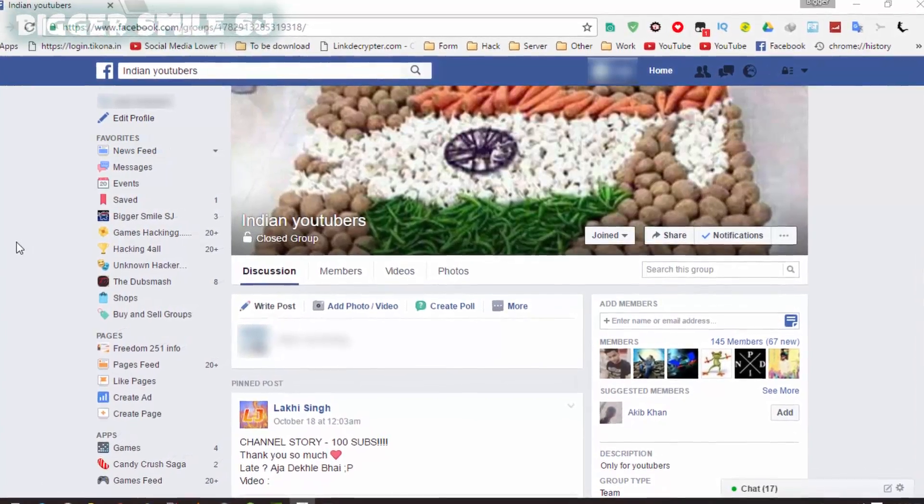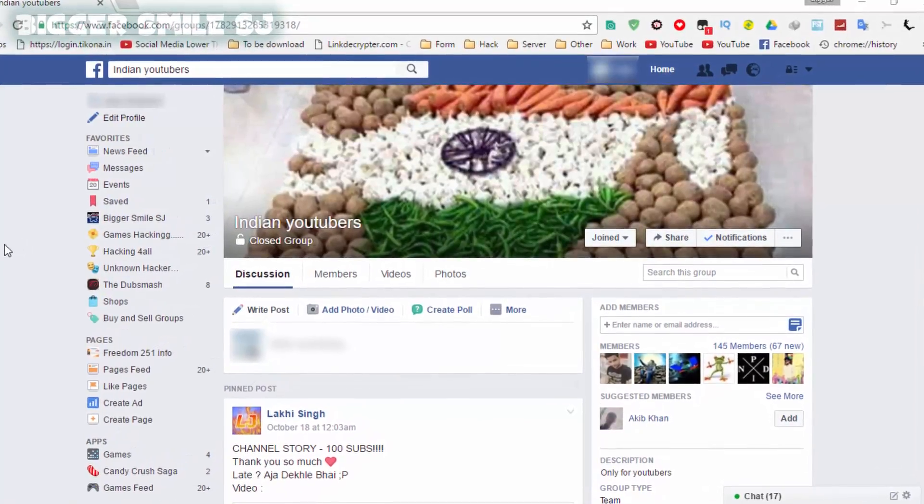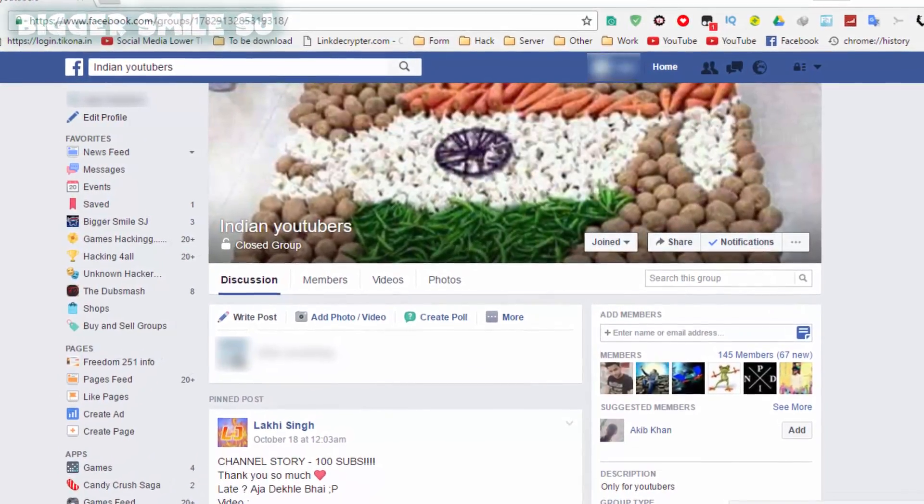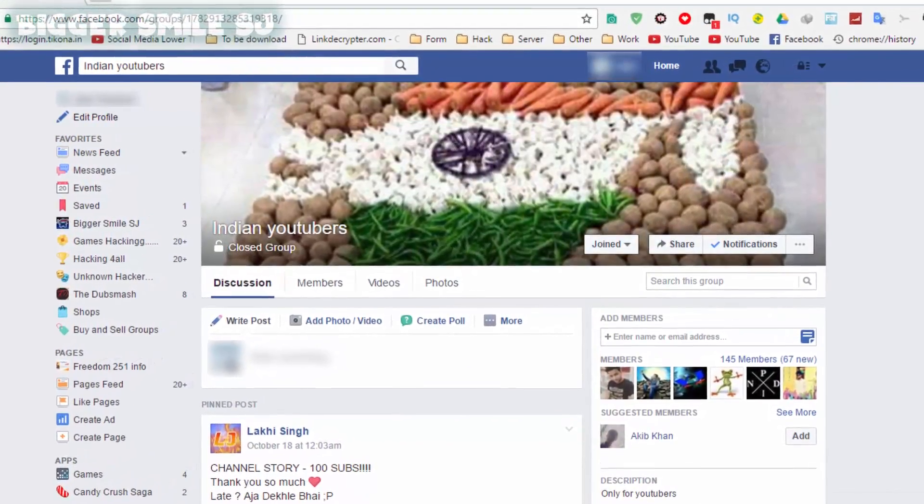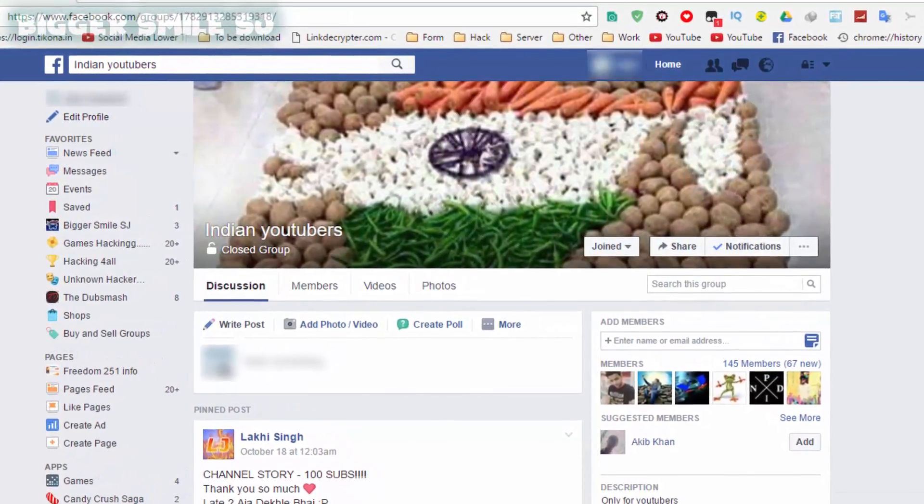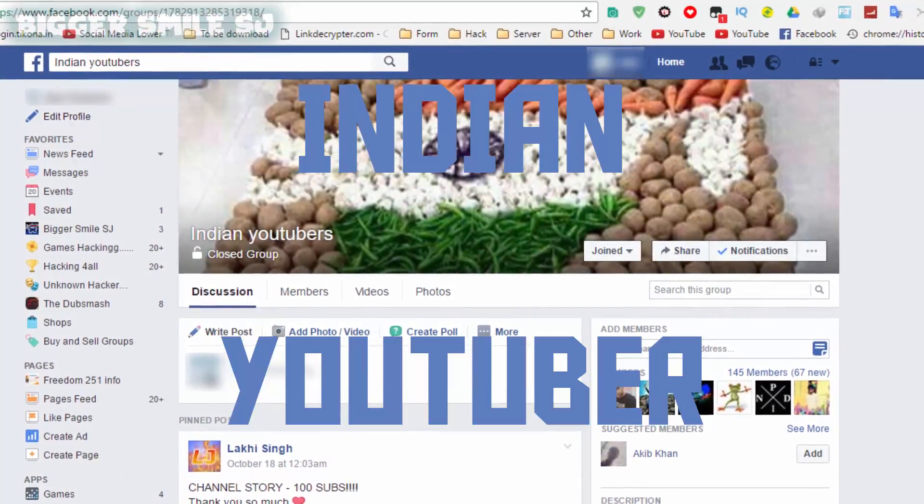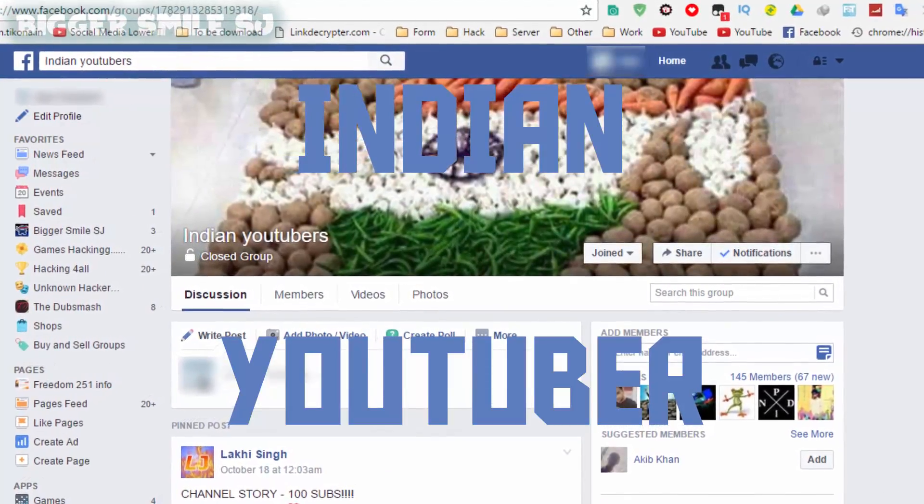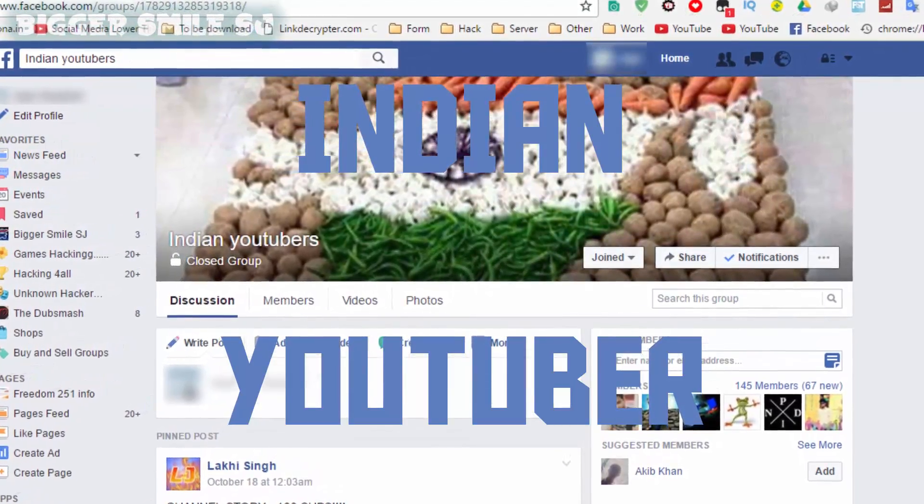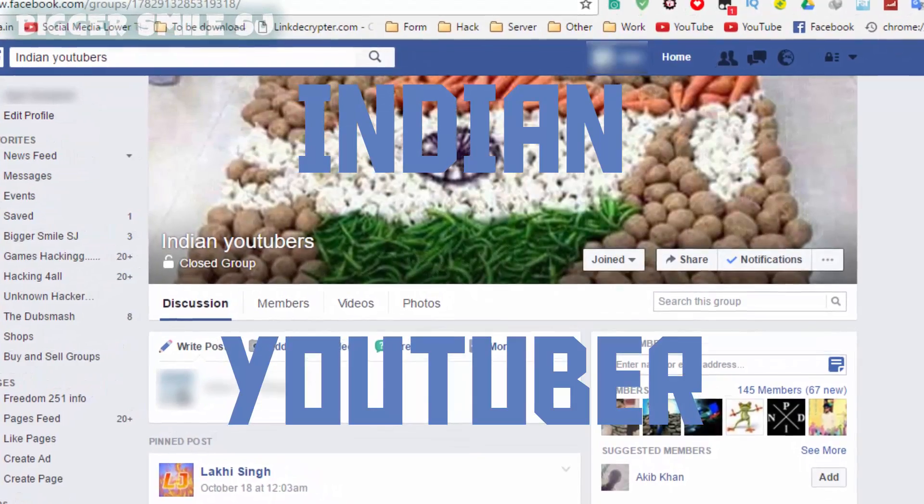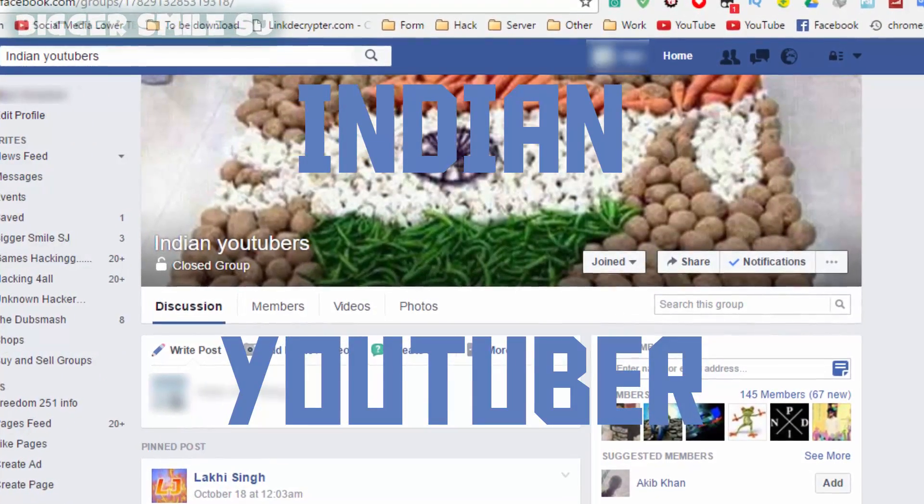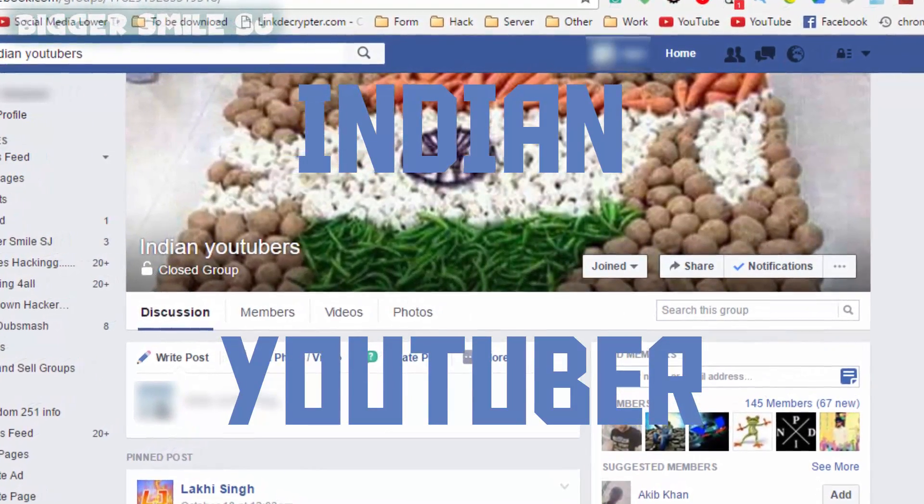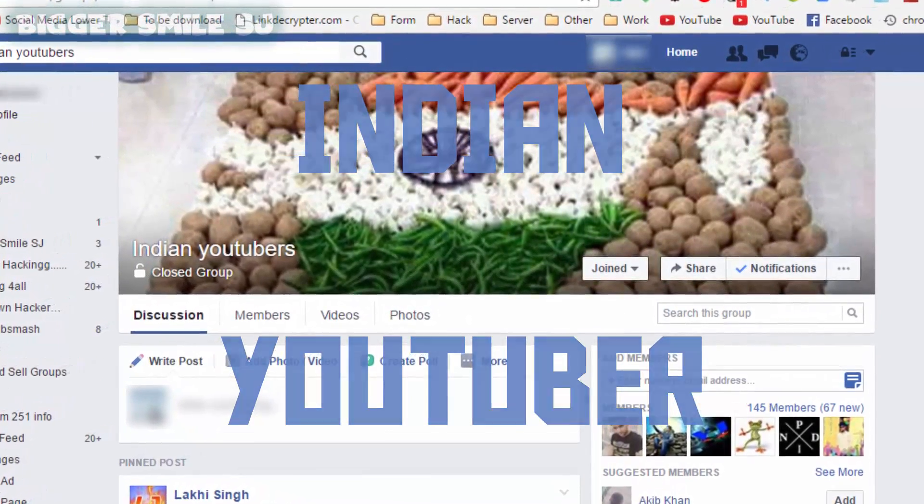Before start today's topic I want to announce something that we started a new group in Facebook named Indian YouTuber. If you are Indian and YouTuber then most welcome for joining our group. Bhai karlo join. Koi pesa nahi maangra join karne ko bodhra hun. Karlo join.